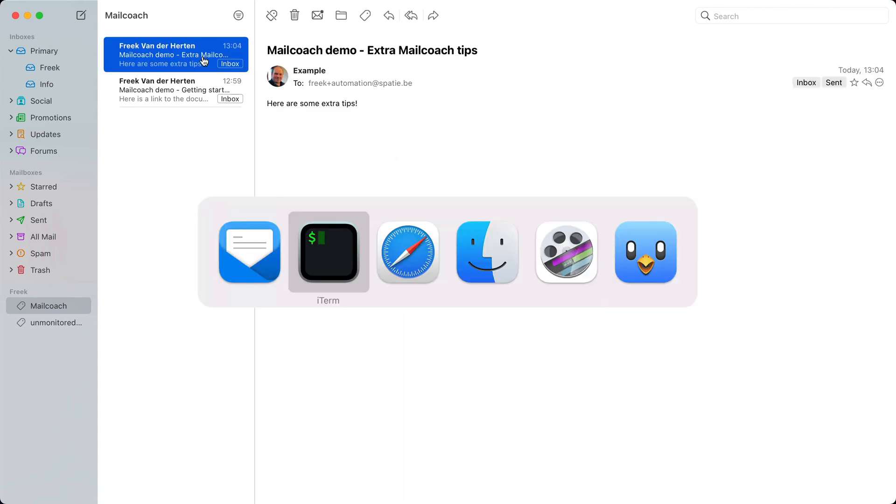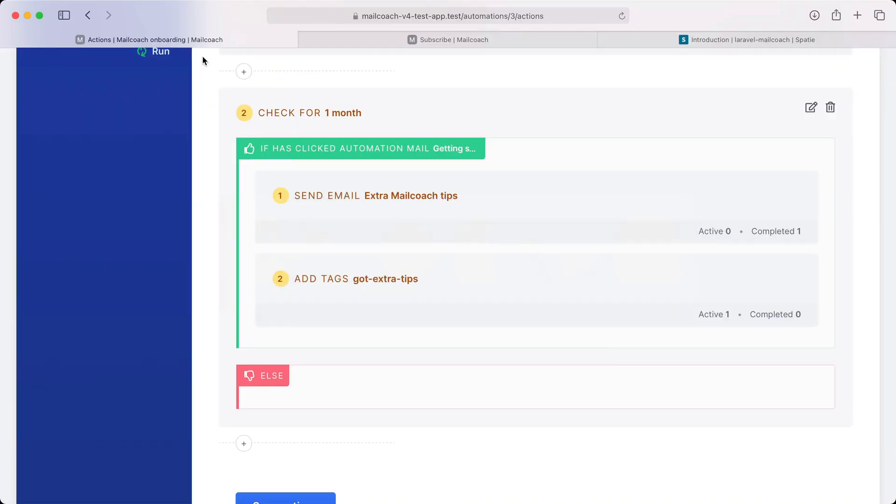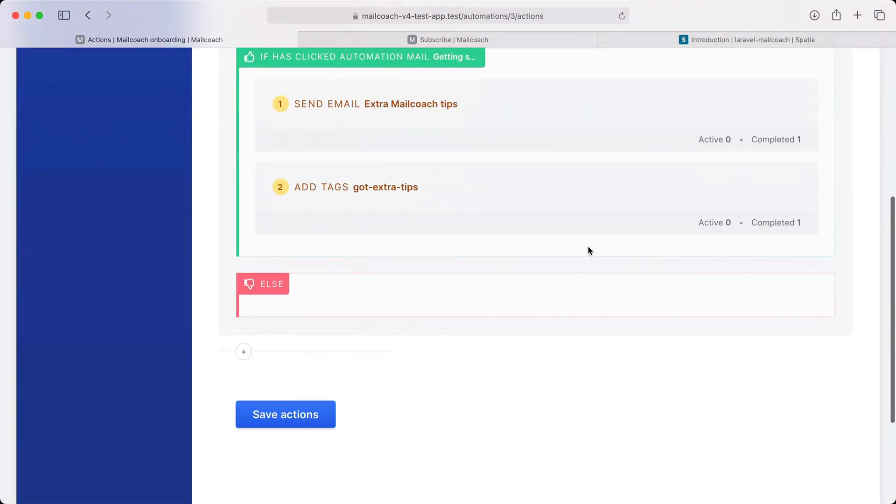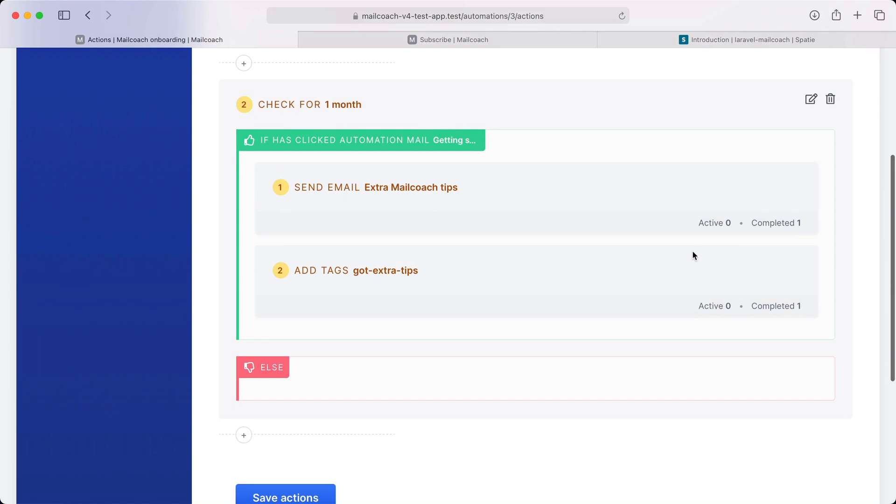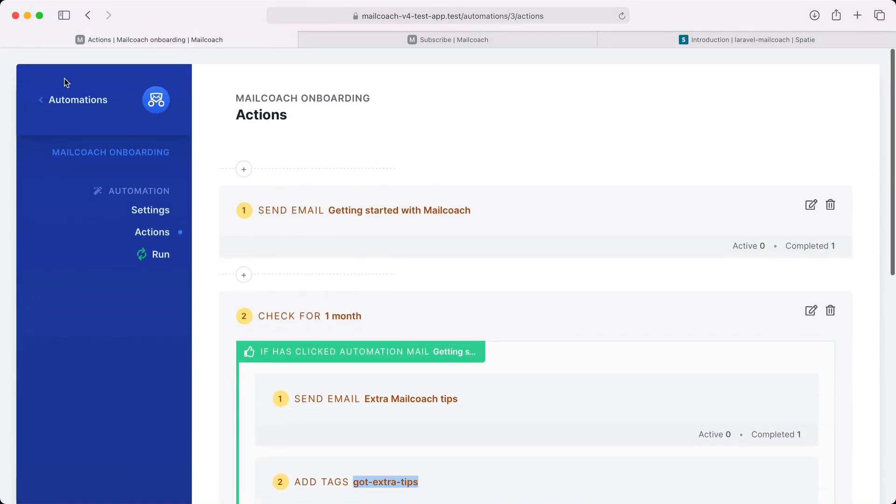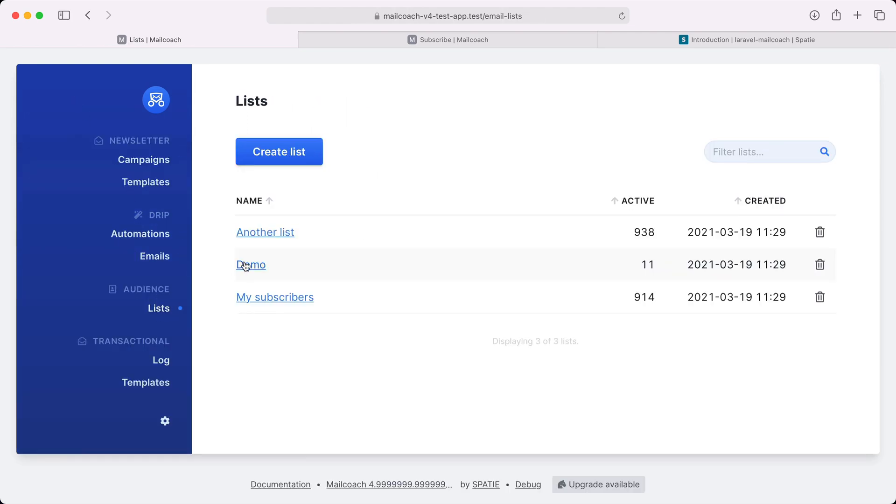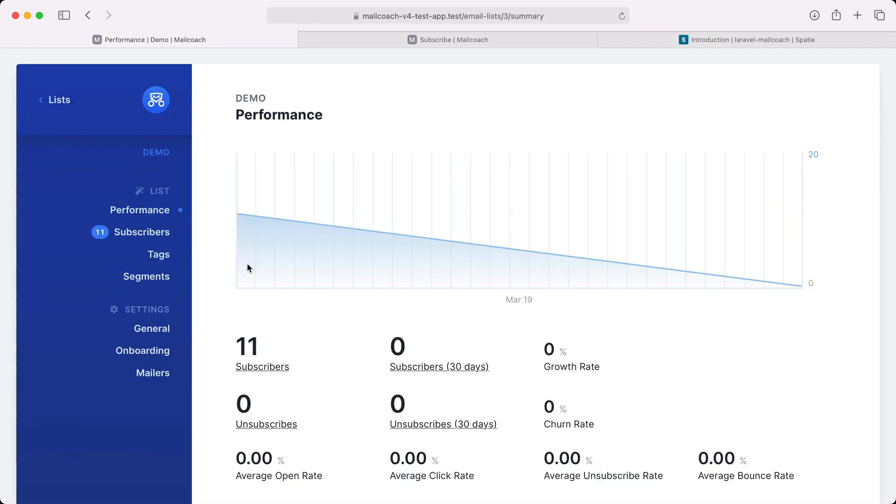Let's head back to MailCoach and if I refresh then you can see that all steps are completed for one subscriber. Let's see if our subscriber got this extra tag. Let's go to lists, demo lists, subscribers.